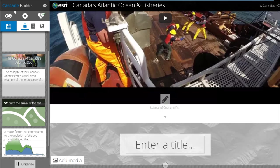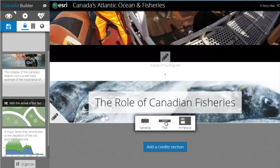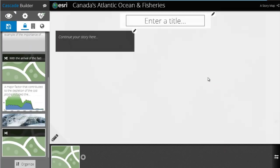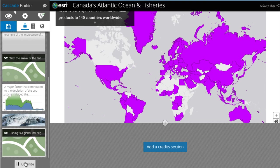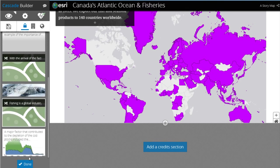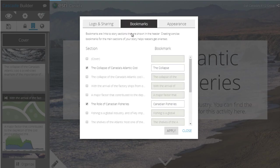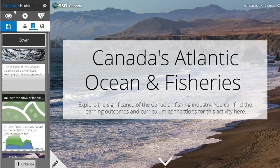Continue your story by adding another title and changing the background photo. We'll add an immersive section and select a different web map. Continue adding maps, photos, videos, or other media until your story is complete. At any time, you can reorder the sections in your story by pressing the organize button at the bottom left. Since we've added titles to our story, we can use the bookmarks option in the settings dialog to add our titles into the header, allowing readers to quickly navigate to different parts of your story.